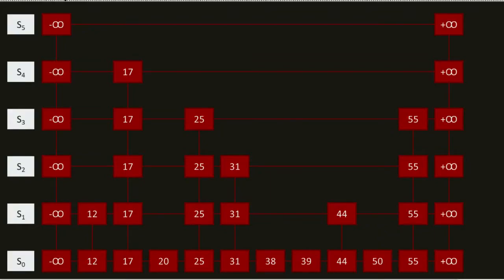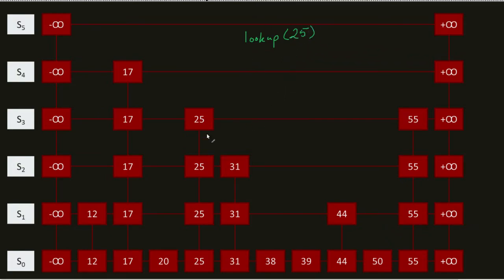So here's an implementation of a skip list that is a little bit more robust. Let's say, for example, I wanted to do a lookup of 25. Go ahead and pause this video and see if you can implement it for a second.